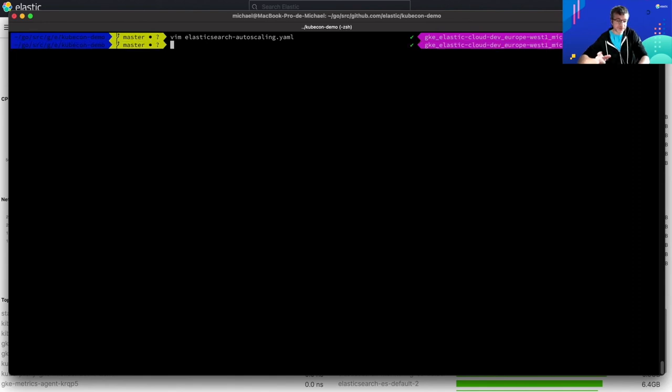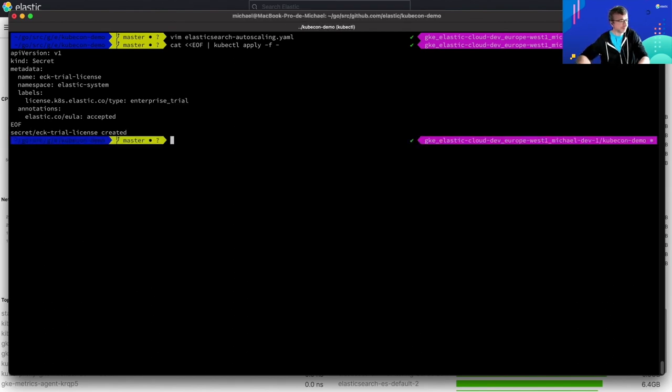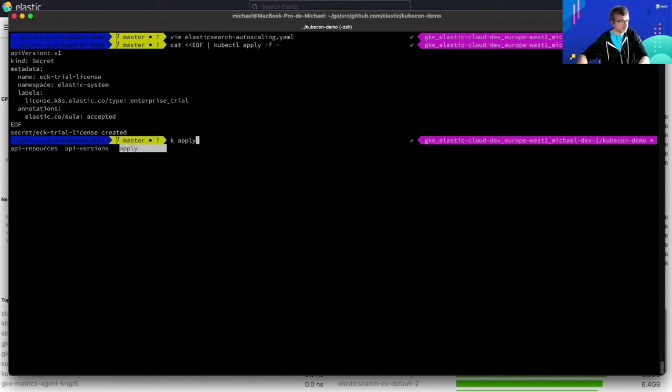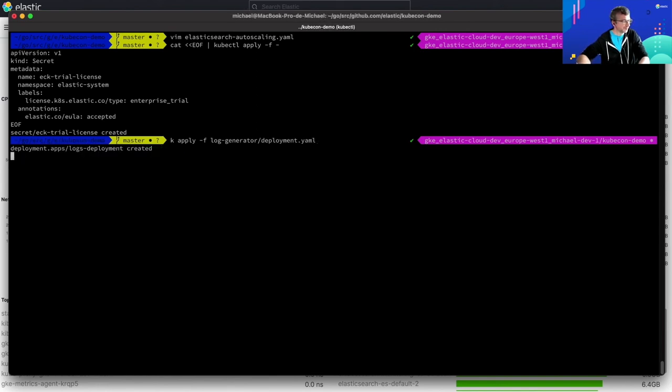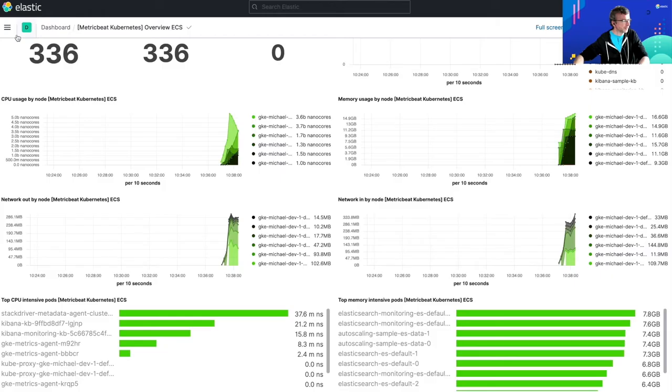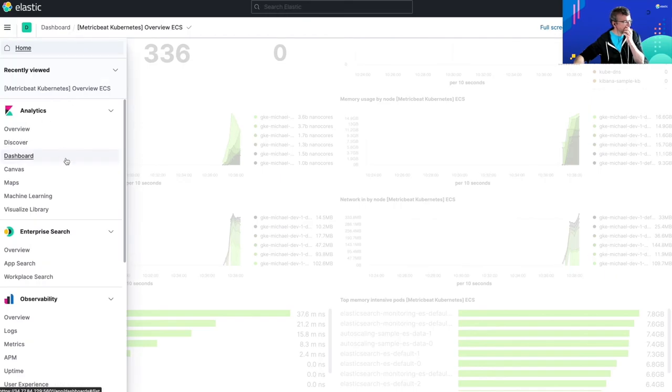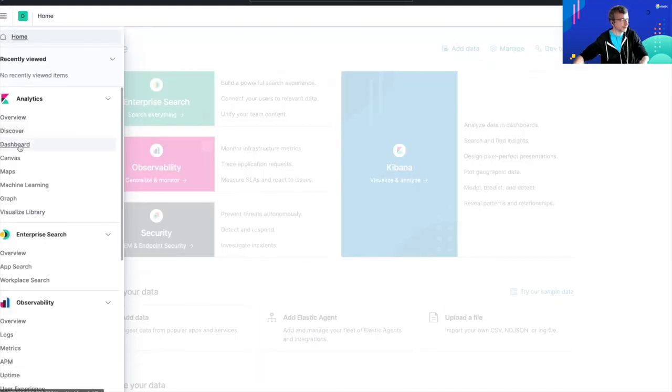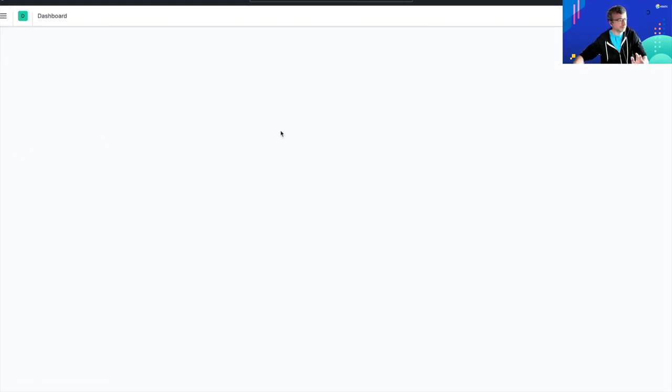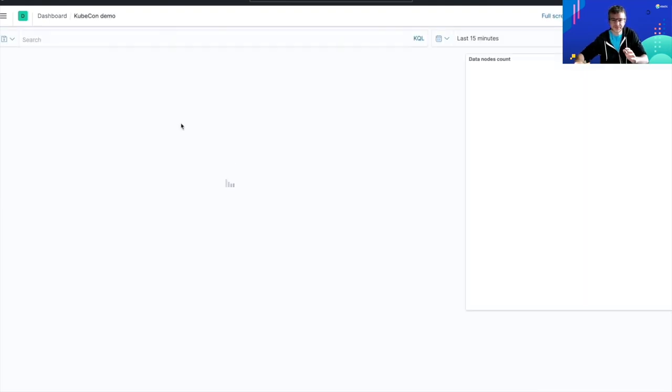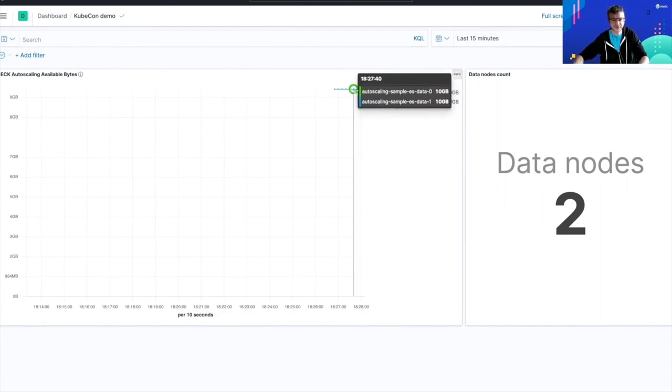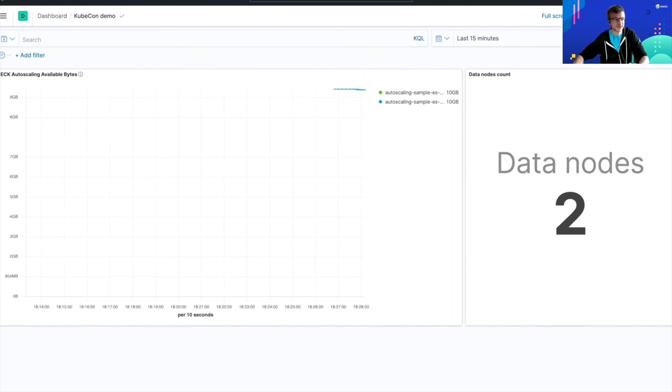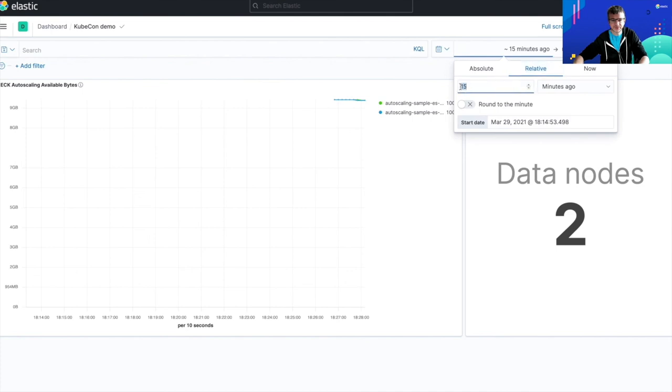So autoscaling is an enterprise feature. So what I have to do is I will just set up a trial license. And what I want to do also is to deploy some pods to generate a lot of logs and a lot of data on my cluster in order to speed up a bit the demo. Okay, looks good. So now what we can do is that we can go back to Kibana. So for the purpose of this demo, I've set up a sample dashboard to let you visualize the remaining disk space capacity in the volumes of my two initial nodes. So each node has a persistent volume of 10 gigabytes.